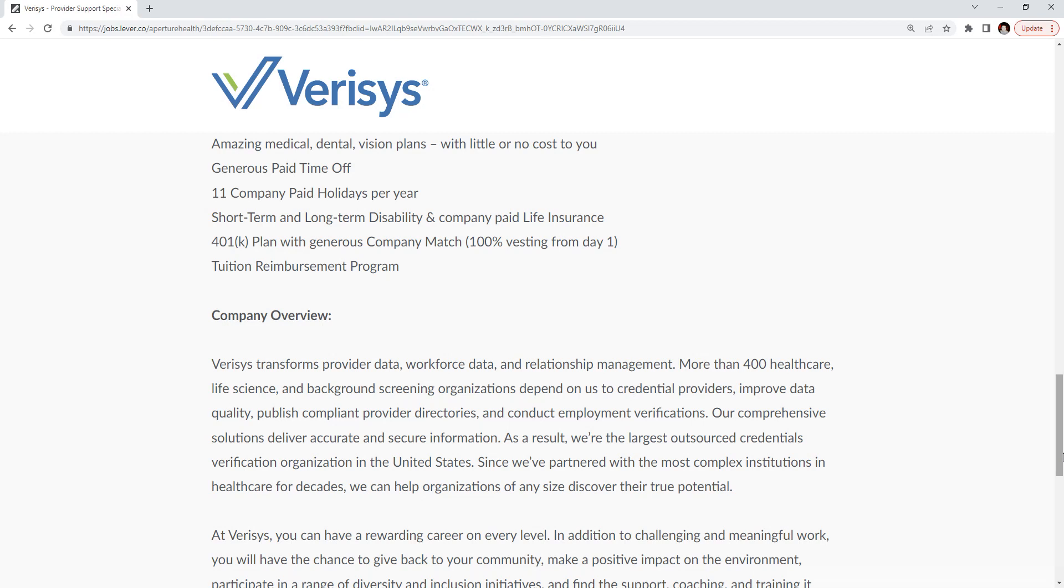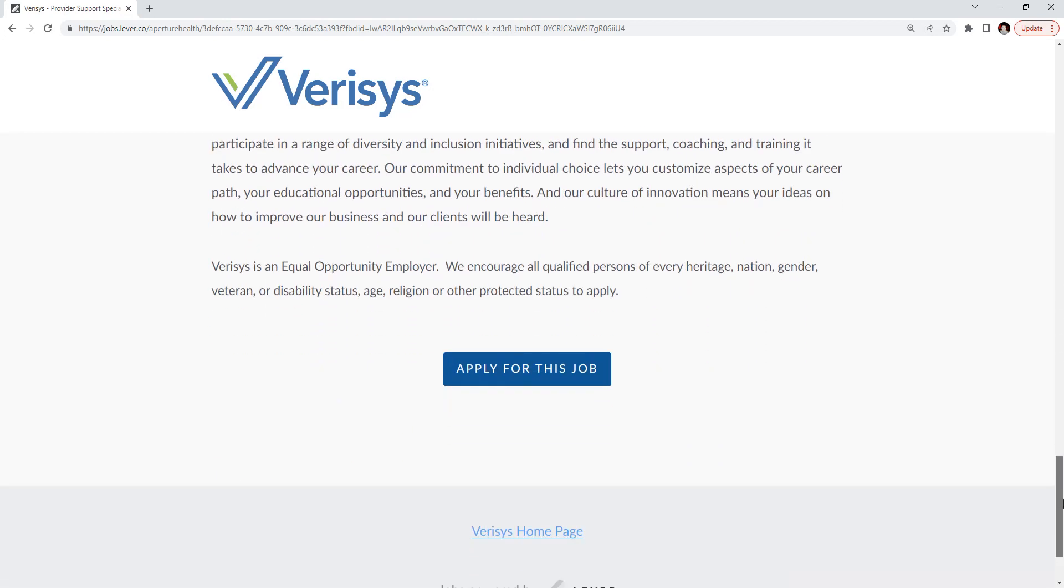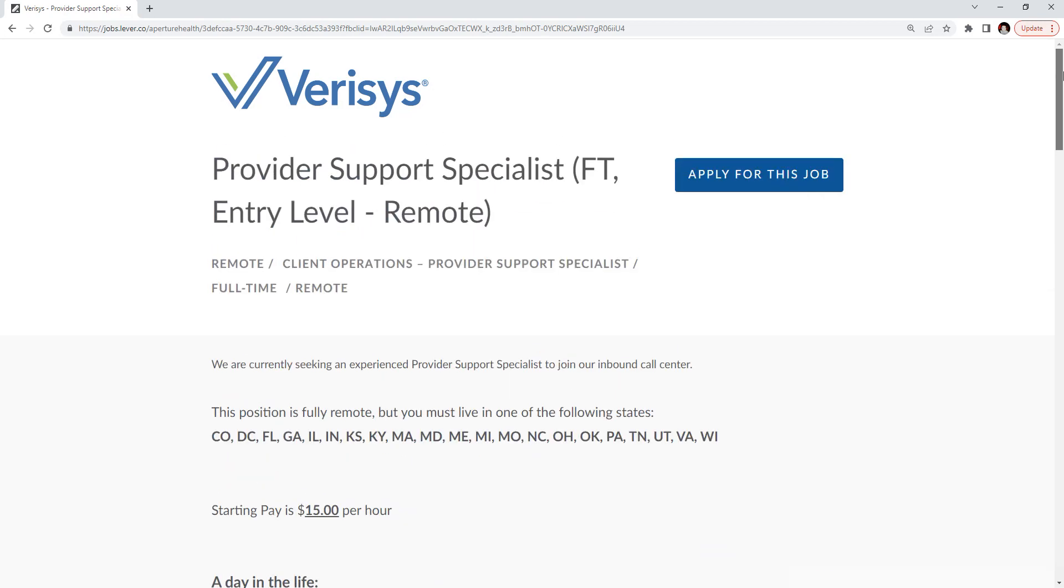The company has been working with provider data, workforce data, relationship management with more than 400 healthcare, life science, background screening organizations. So they work with a wide span of organizations. So that's why they train you effectively for this position. If you believe that you qualify, I would definitely say apply to the position as soon as possible.